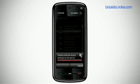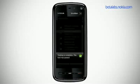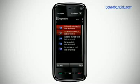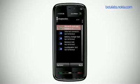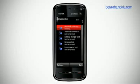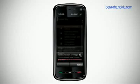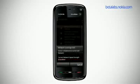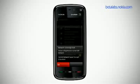This application then identifies the settings you need to have for seamless internet access. Or if you think you have trouble with network coverage, you can run the network coverage test to see the signal strength, the roaming status, your current operator, and other network related information.